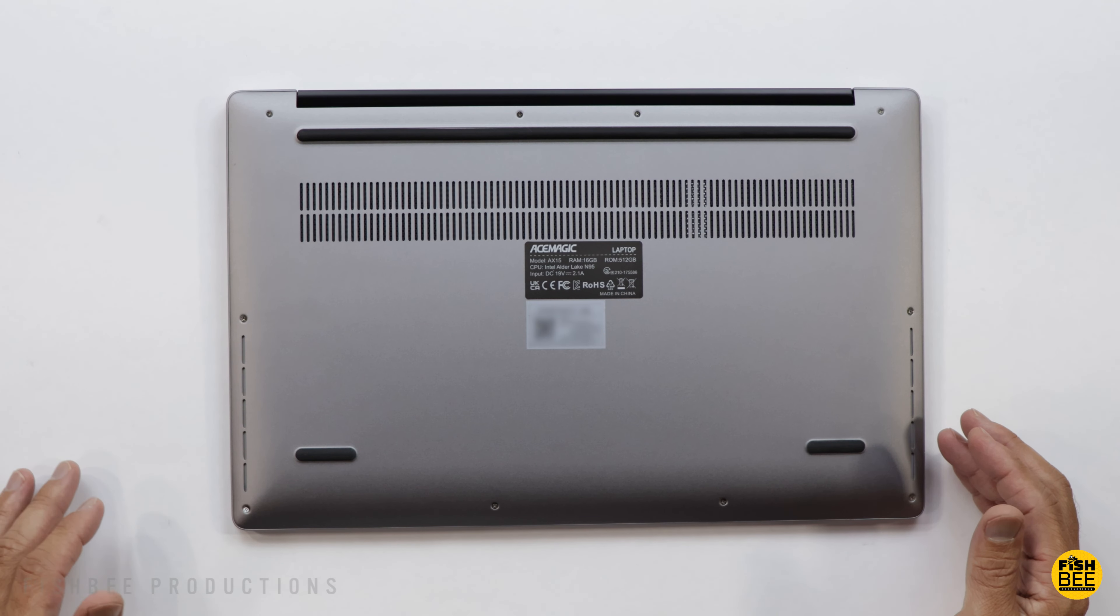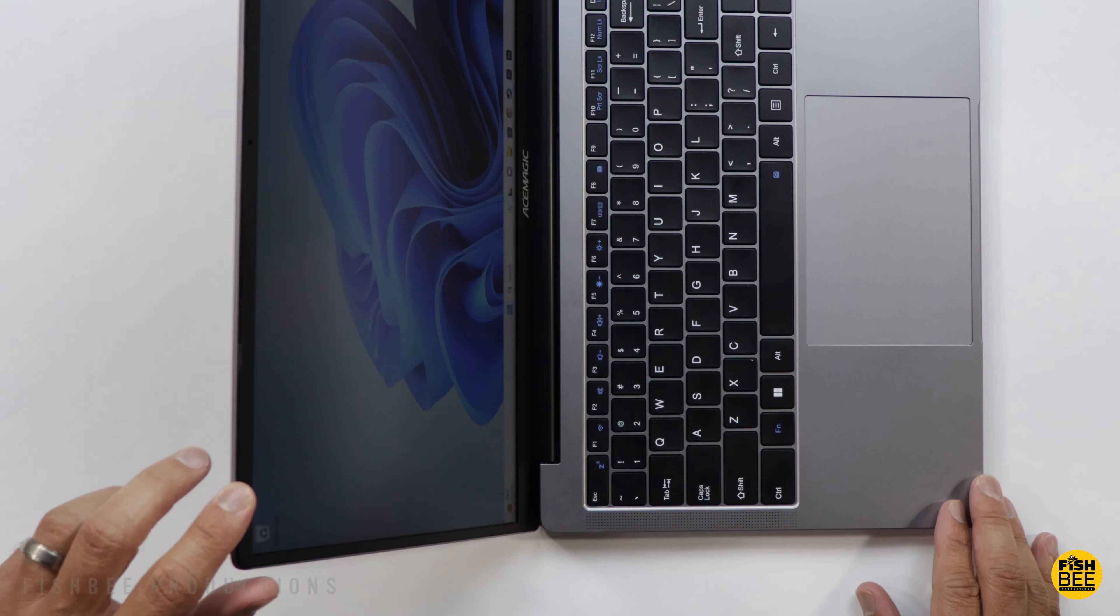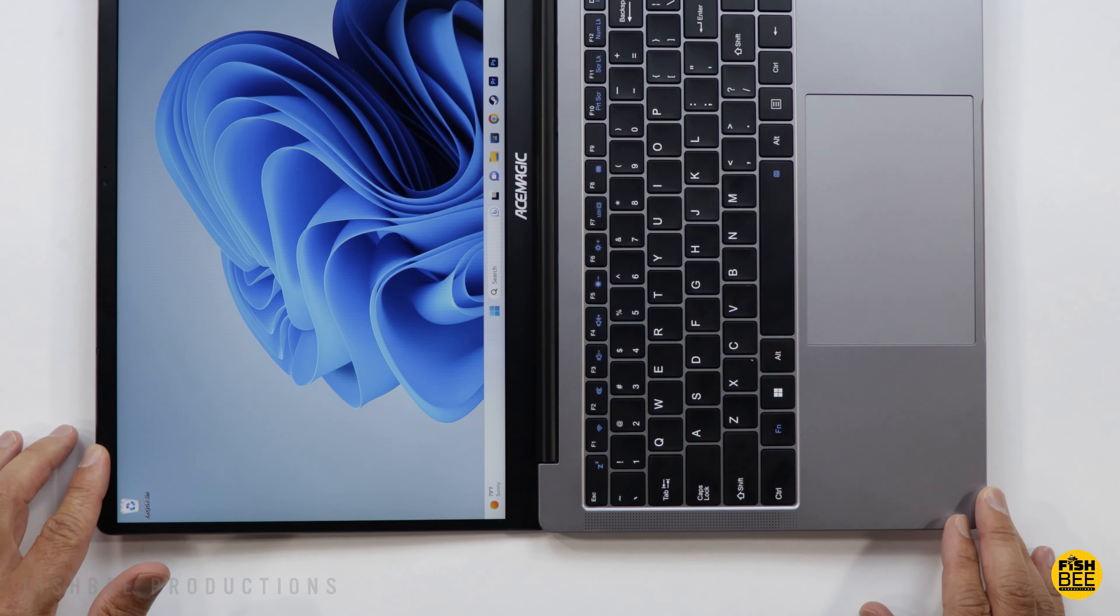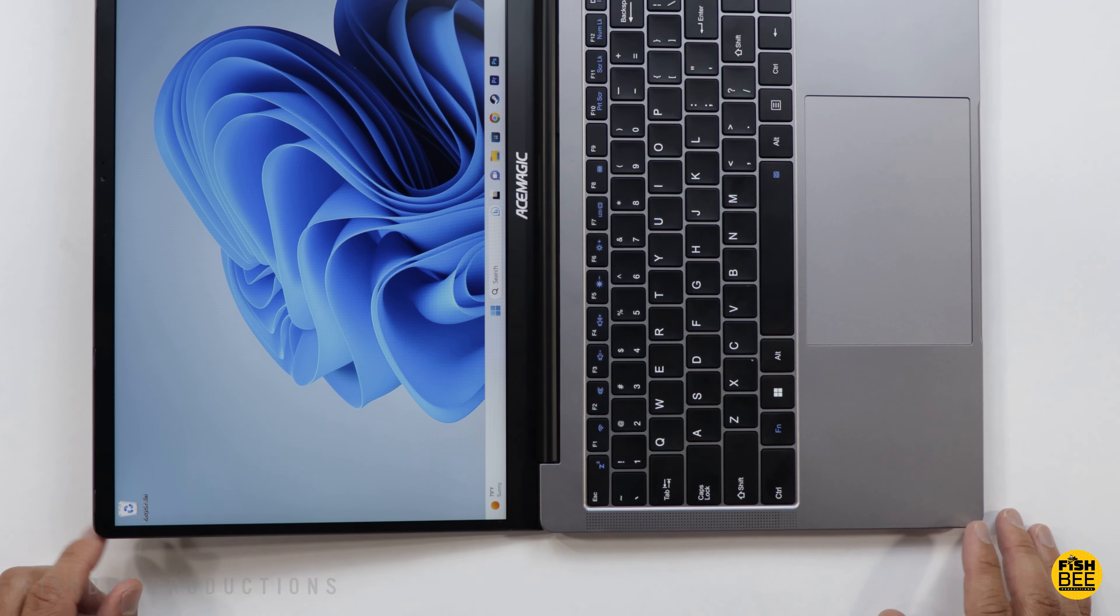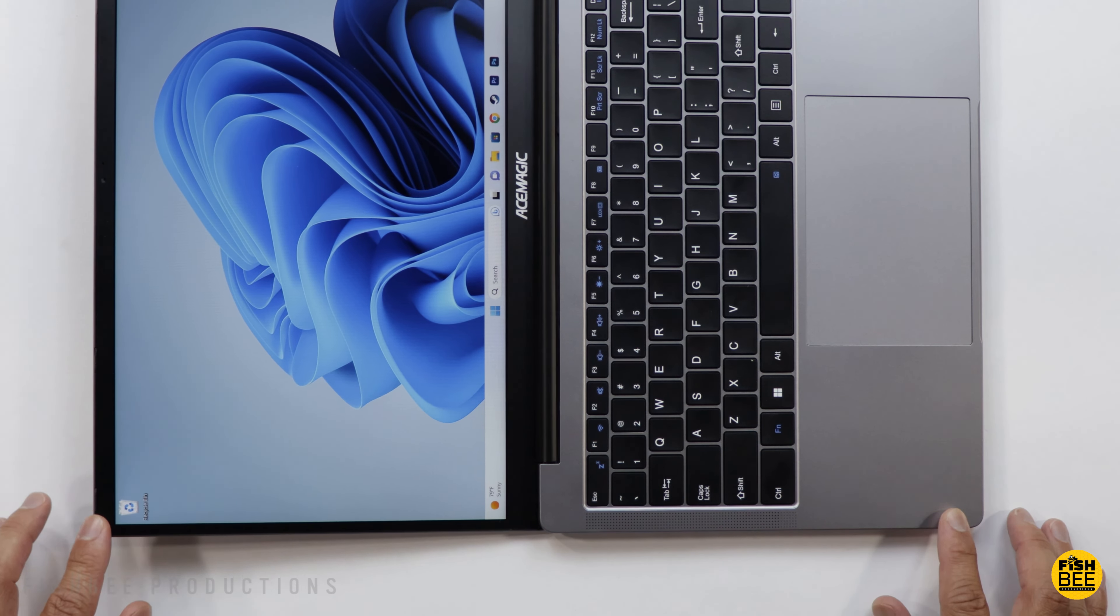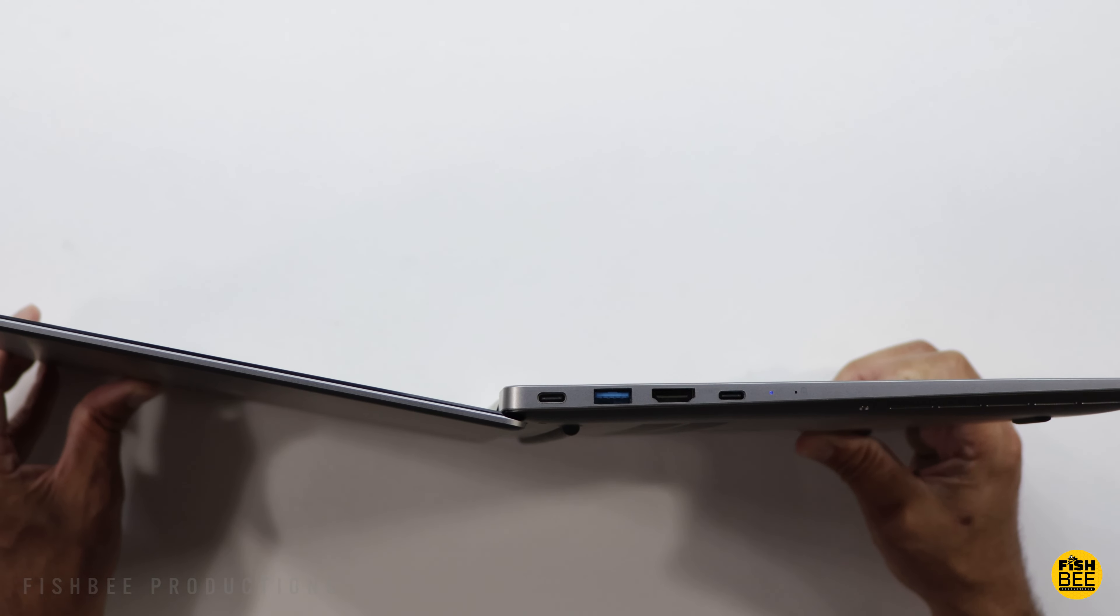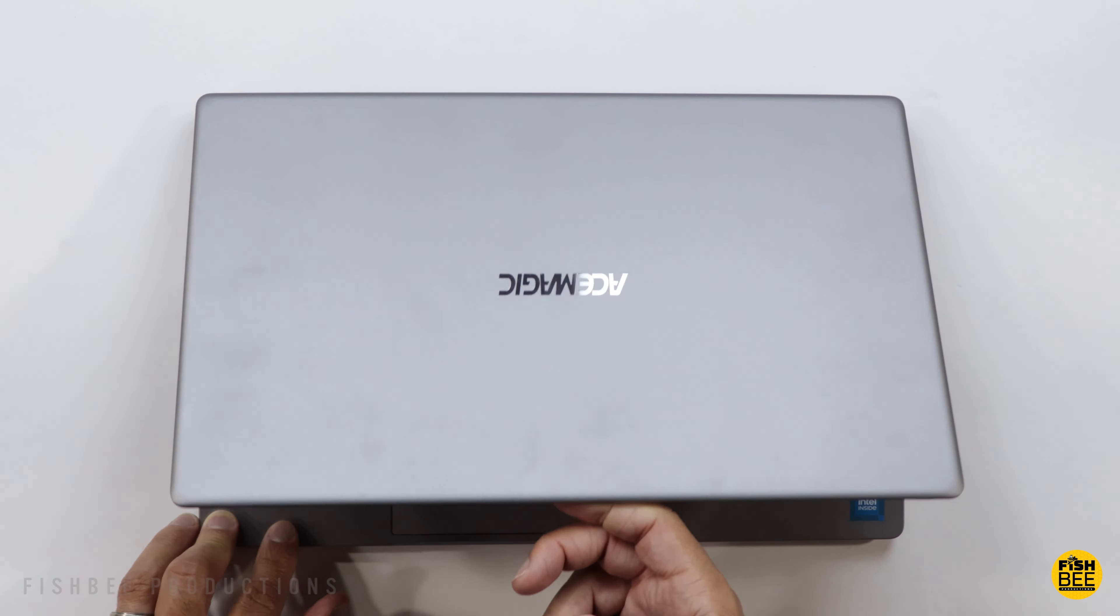It has integrated Intel UHD graphics. It also folds almost completely flat, but just to be clear, this is not a touch screen, and I don't feel like the screen wobbles too much either.